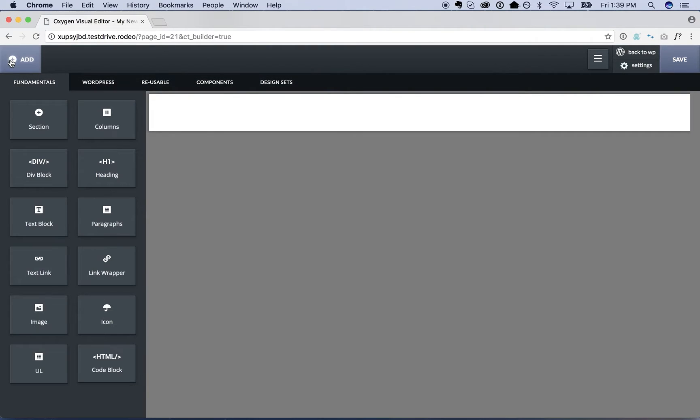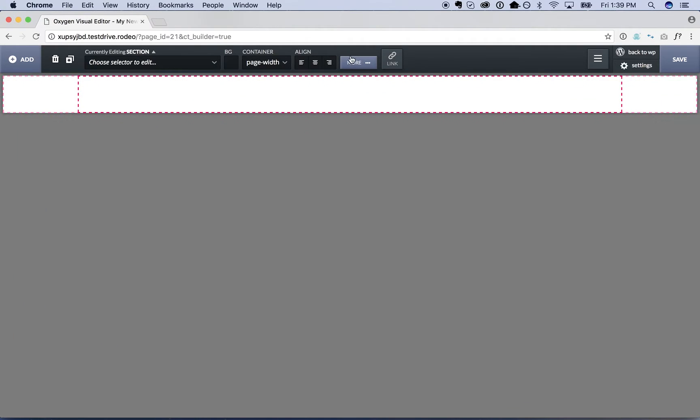So with Oxygen you build with fundamental HTML elements like divs, headings, spans, etc. So you could design literally any header you want.